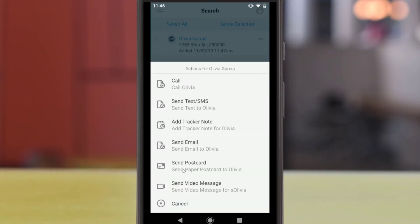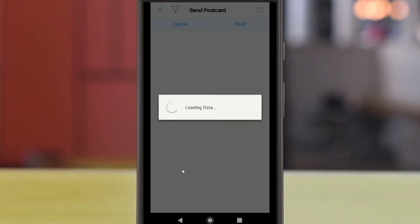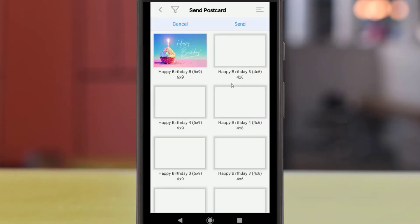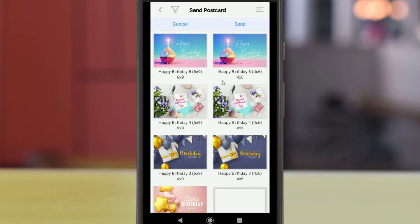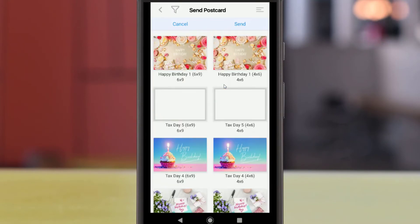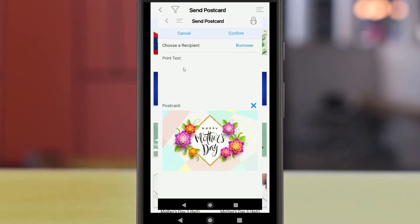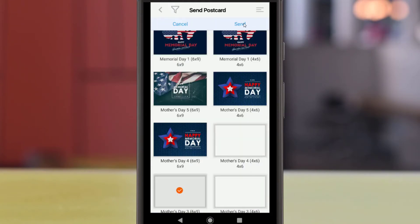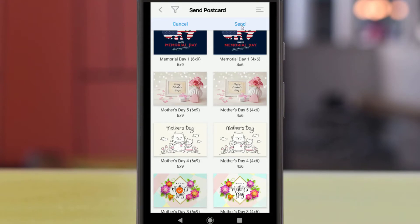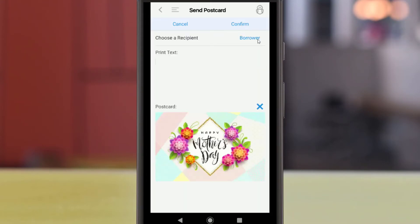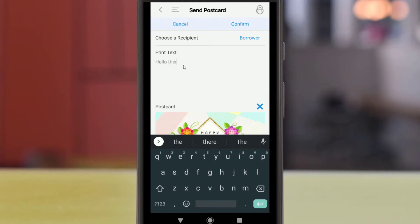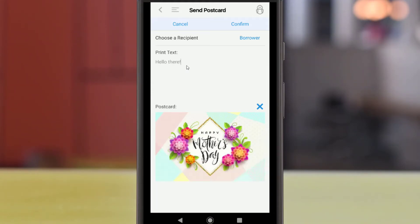The Send Postcard option in the Actions menu allows you to send actual paper postcards to your clients directly from the app. You'll need to have the BNTouch Mail module active for your account to use this service. You can choose from several pre-made postcard images. Once you do, you can choose to send a card to the borrower, co-borrower, or both. Below, you can enter whatever text you'd like to appear on the card. When you're ready to send the postcard, hit Confirm at the top of the screen.